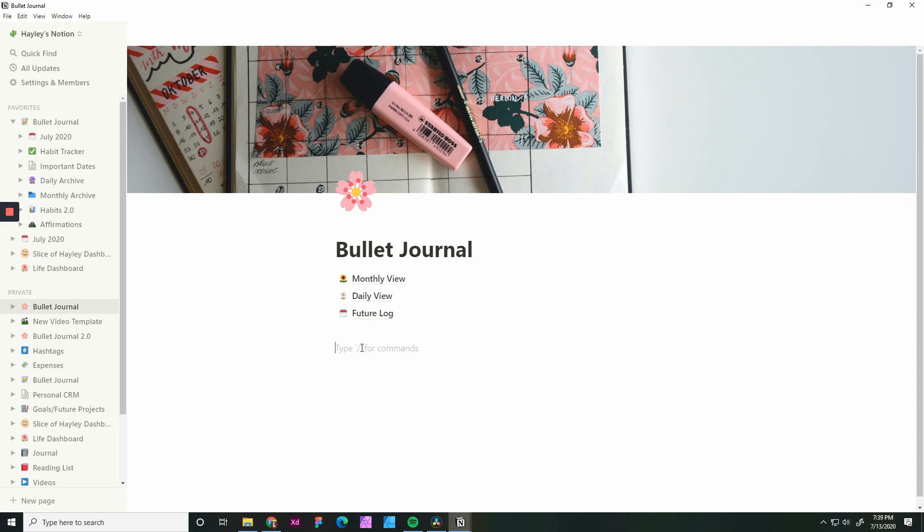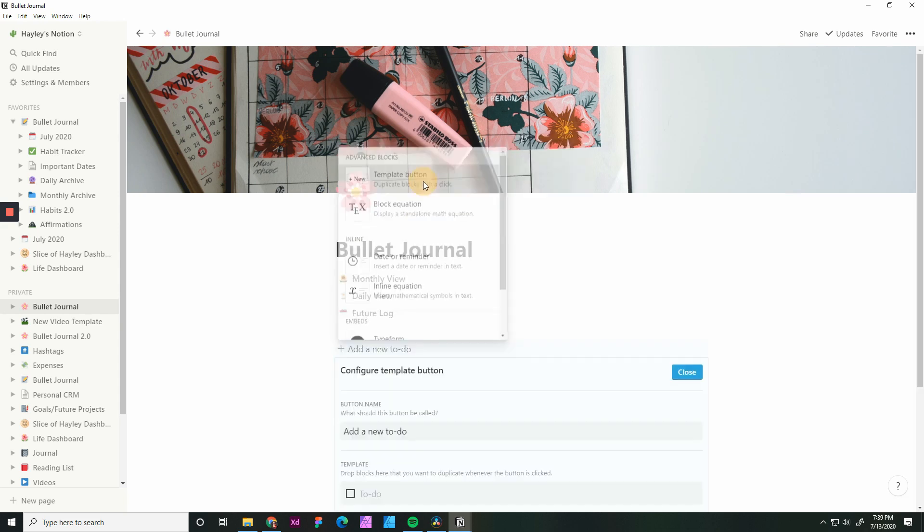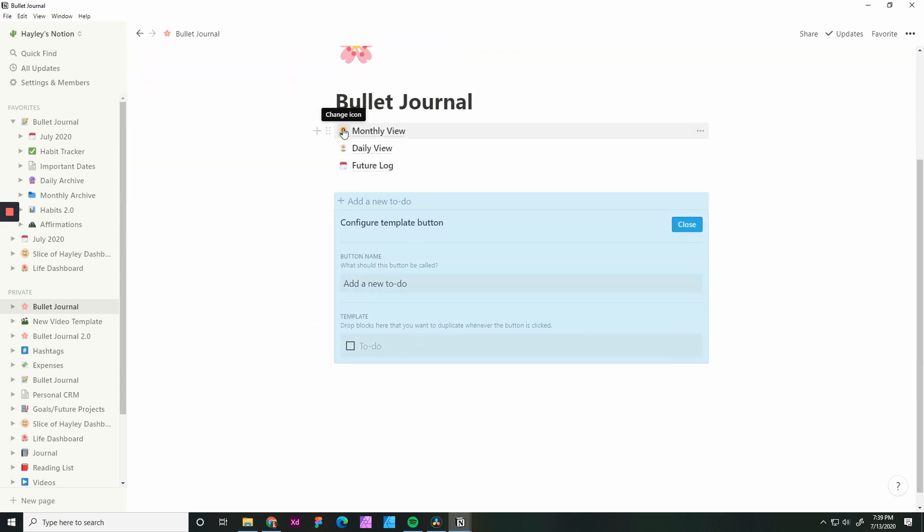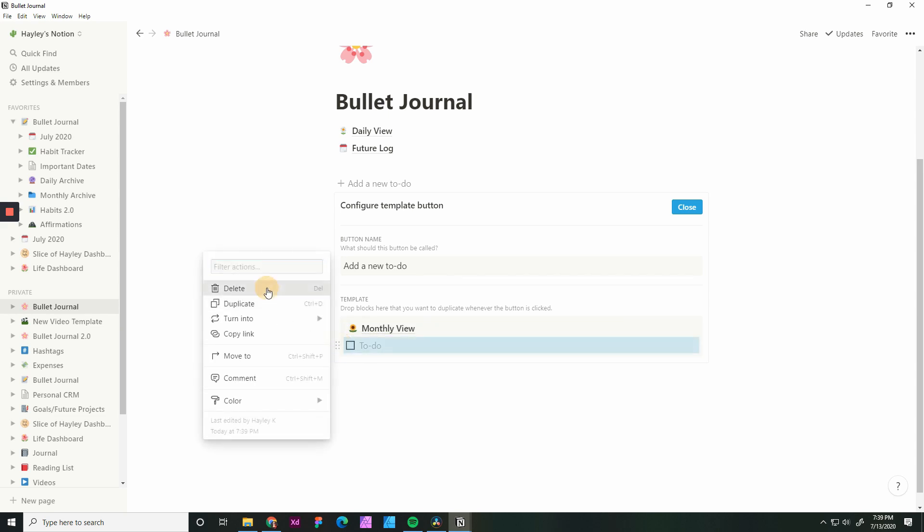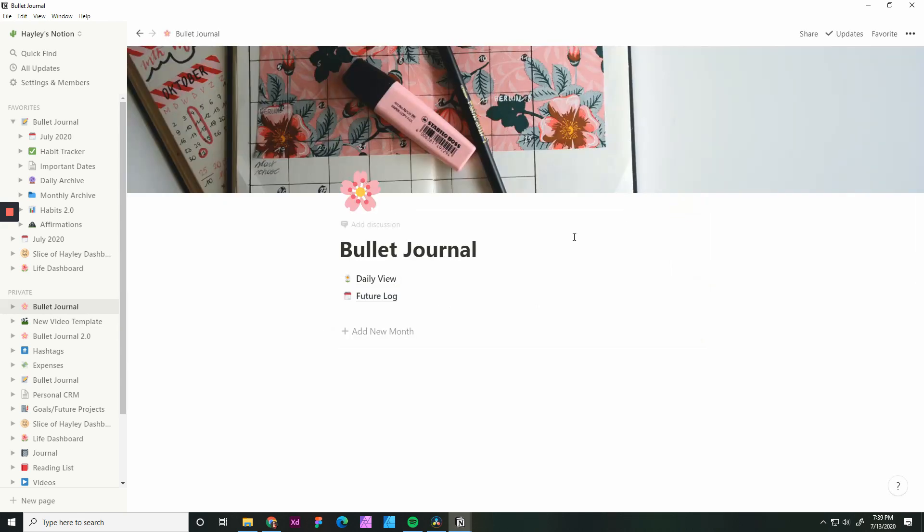Now we're going to set up a template button for both the month view and the day view. To set up a template, you hit slash and just type in template. You're going to create a new item button. From here, you're going to grab the month view and you're going to just drag it into the template. You can click this little box here, delete out that, and change this to add new month. Hit close.